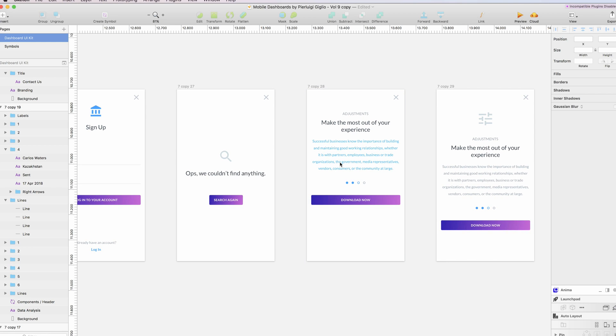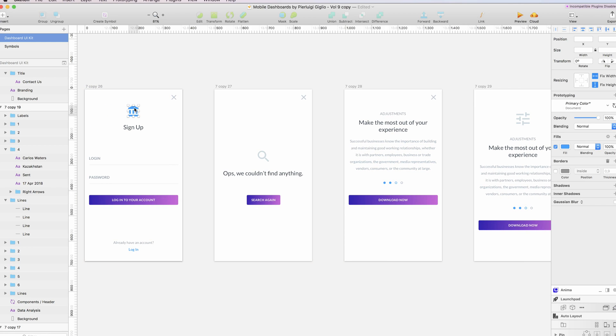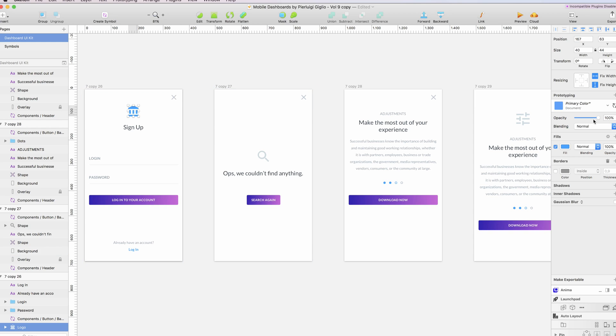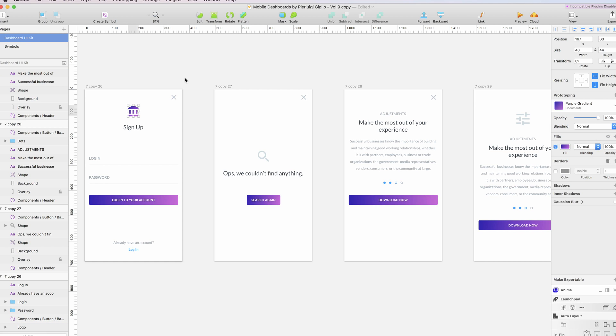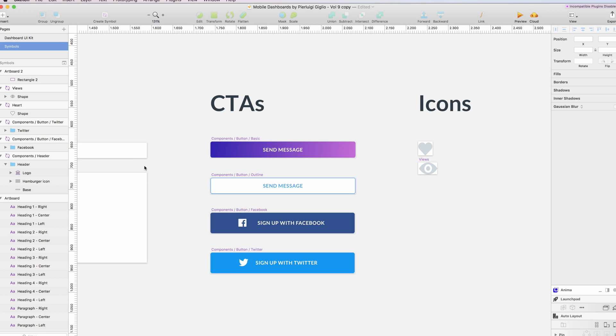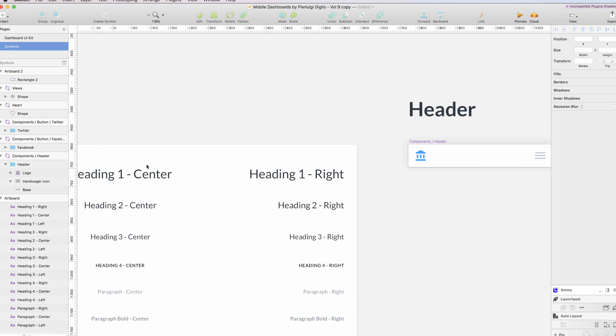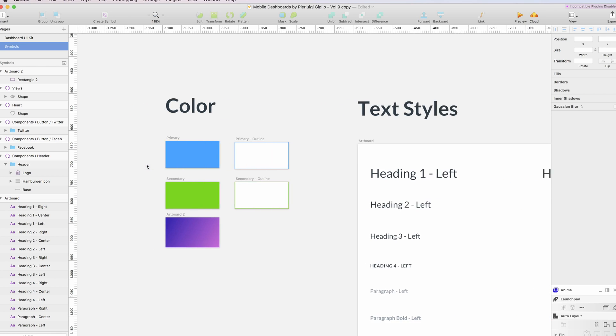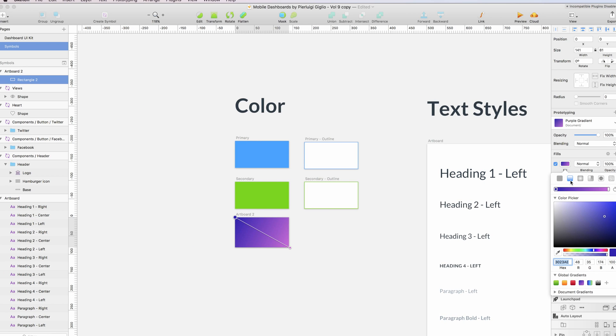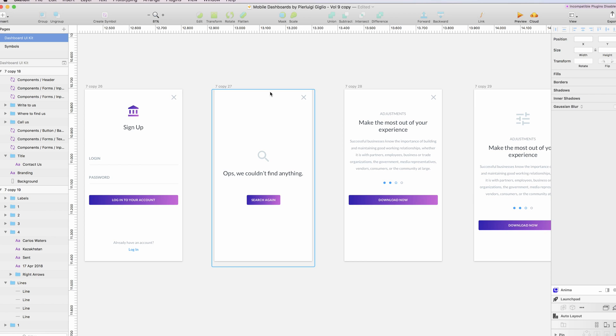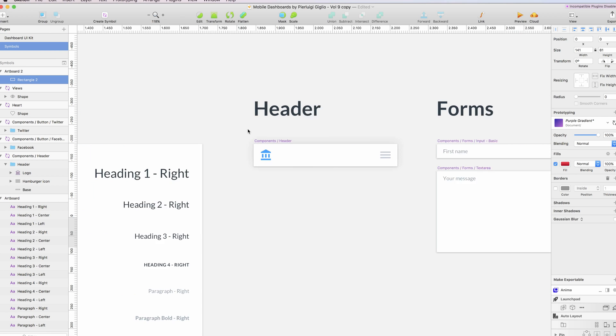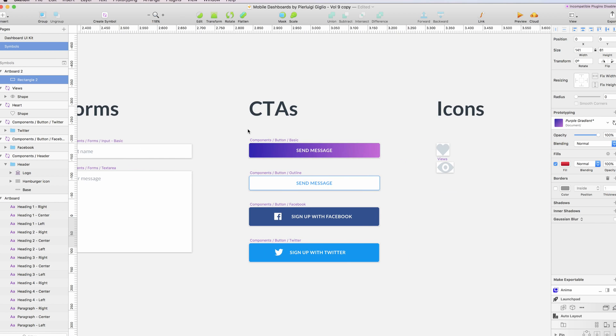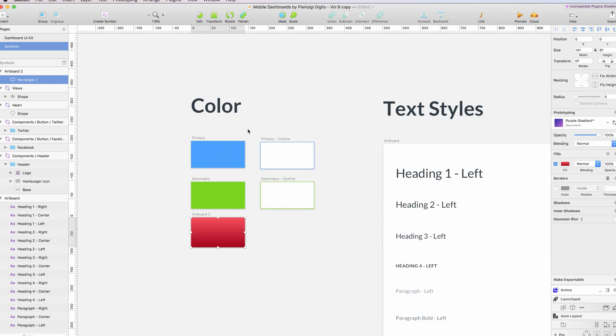Now I have this shared style, and of course I can also go, for example, here in the logo and I can simply select it from the dropdown menu, go on purple gradient. Whenever I'm going to change the gradient, or I can make it into another gradient, for example this red one, everything should be updated directly. Oh, I forgot to reload this.